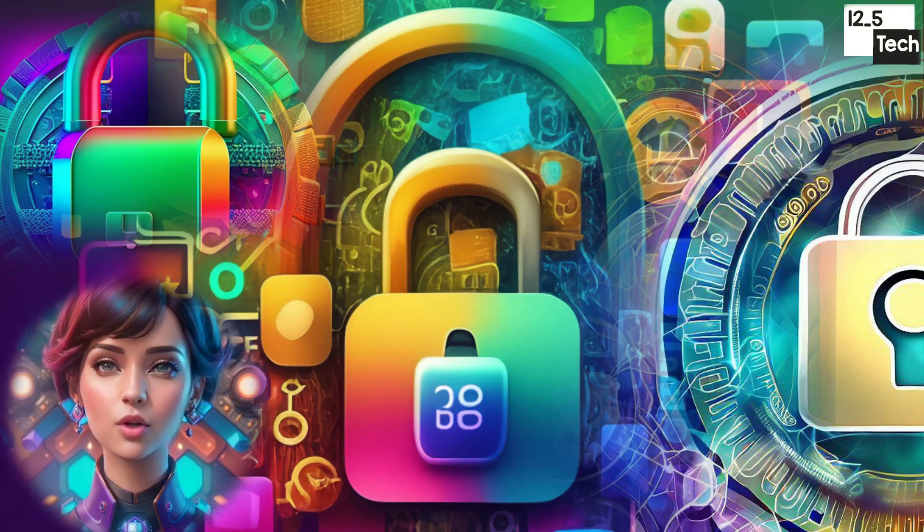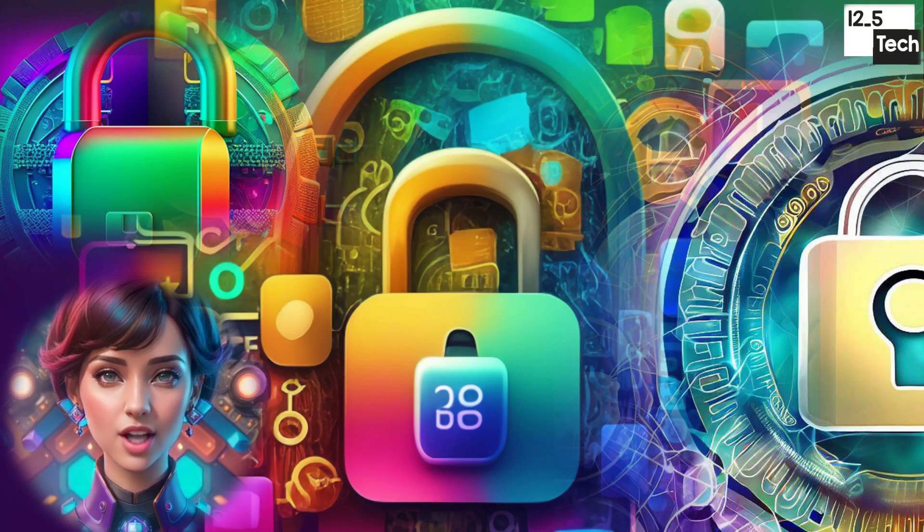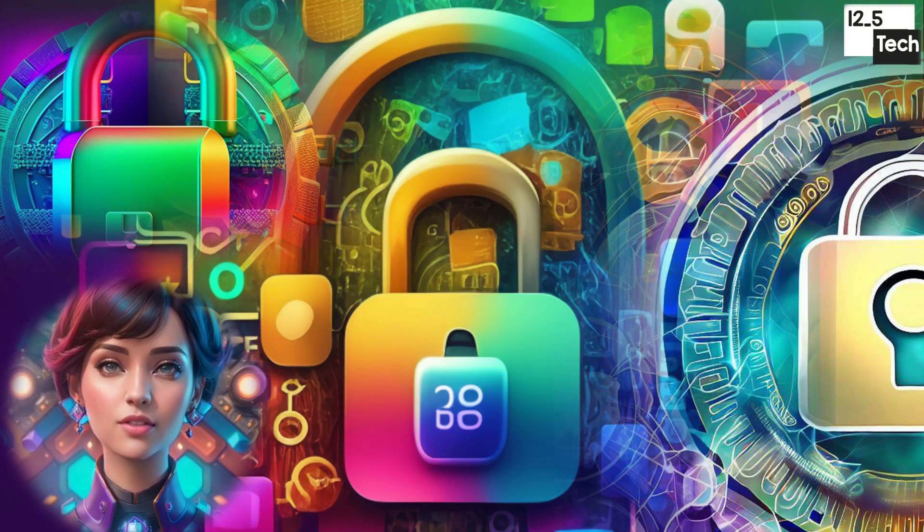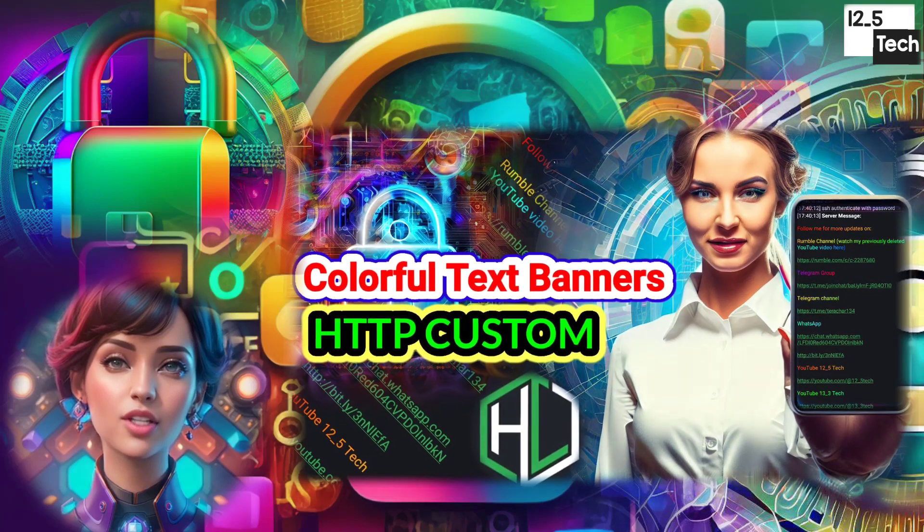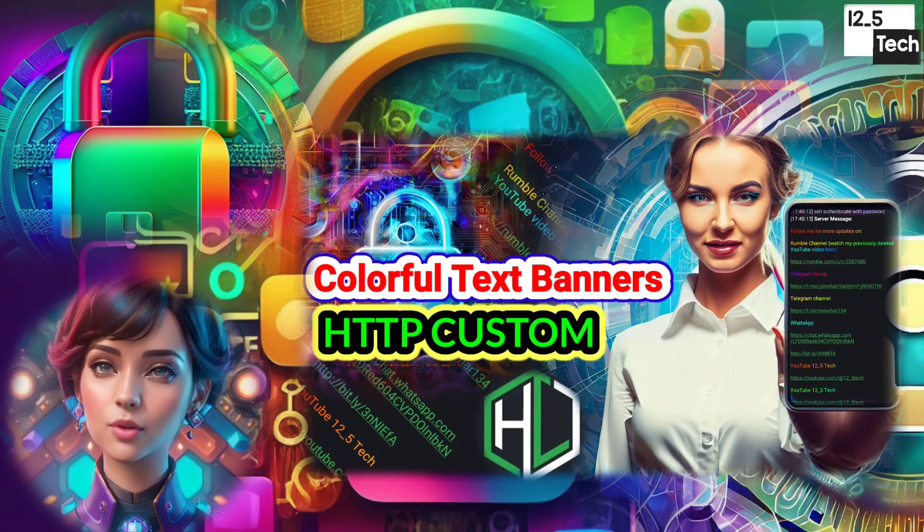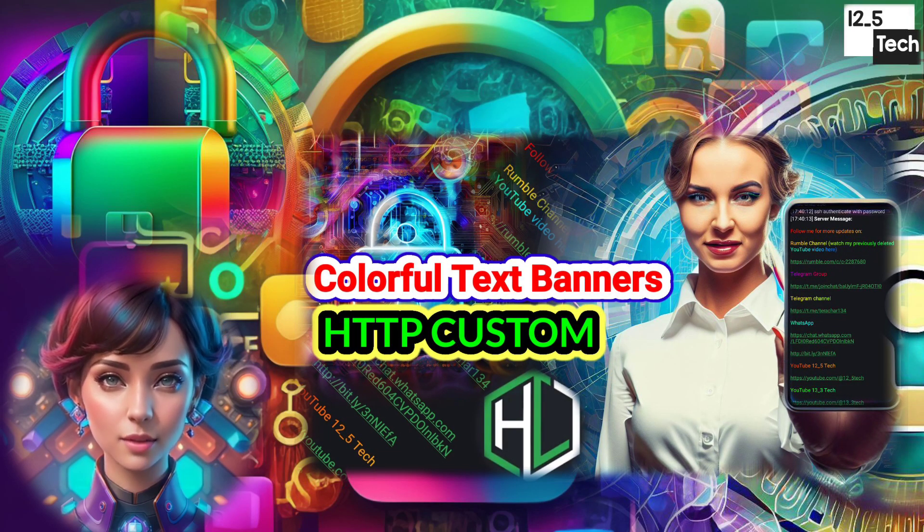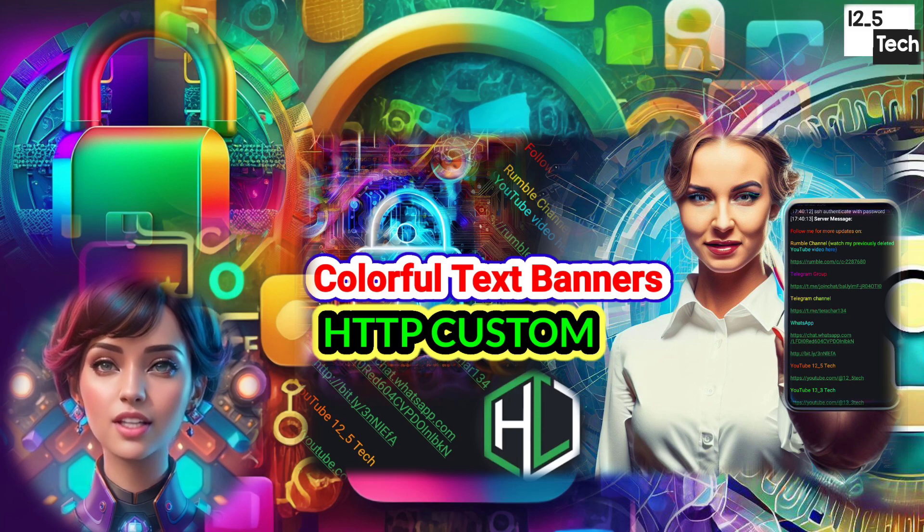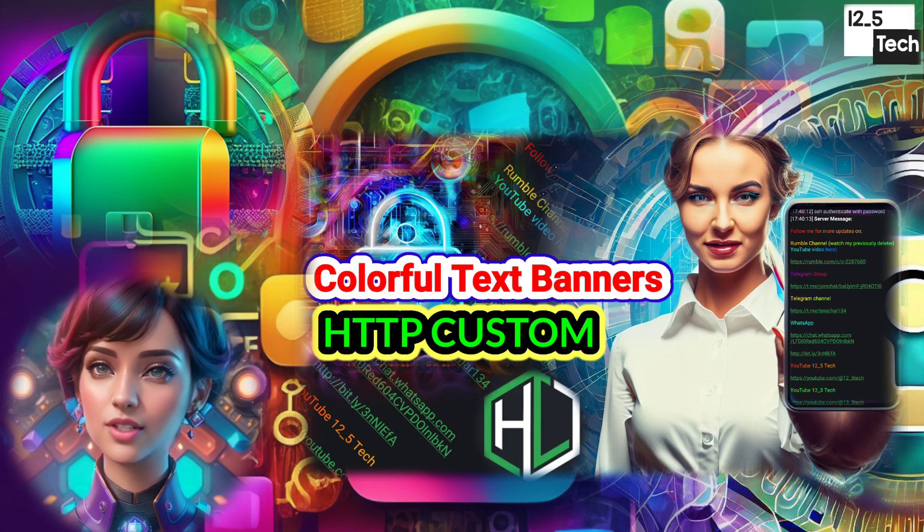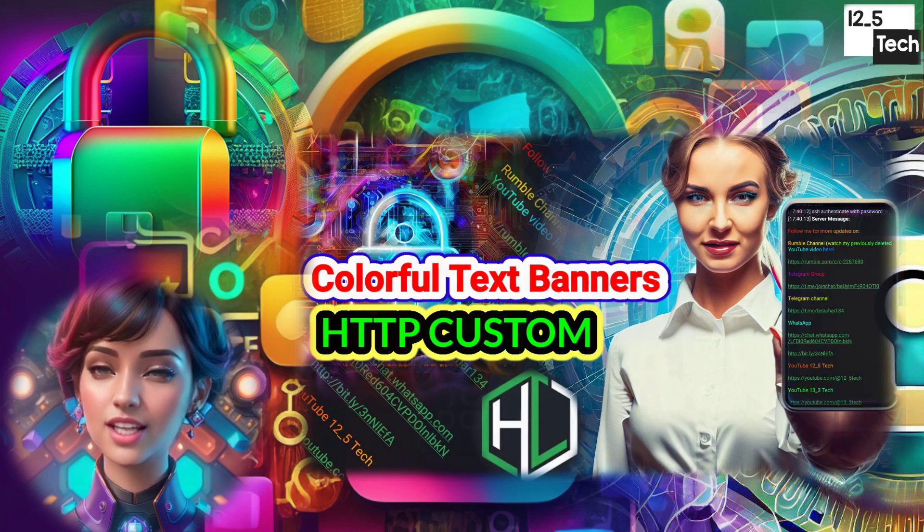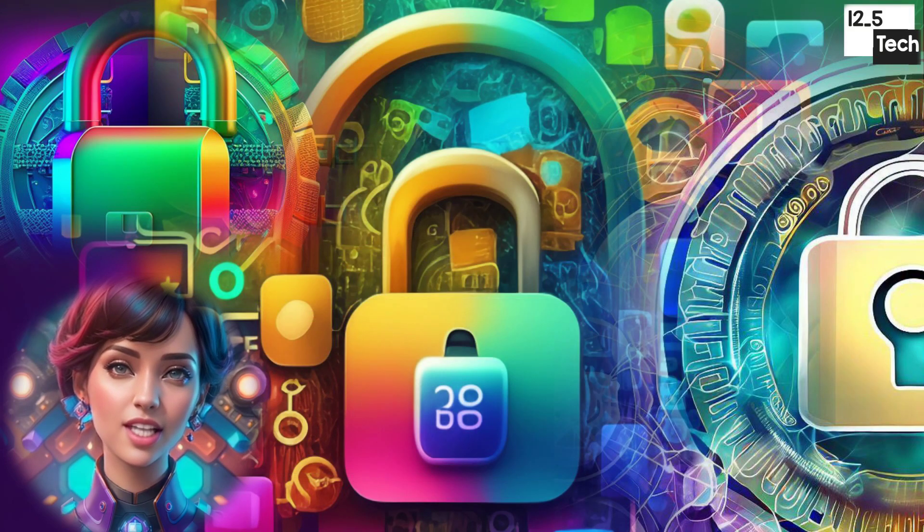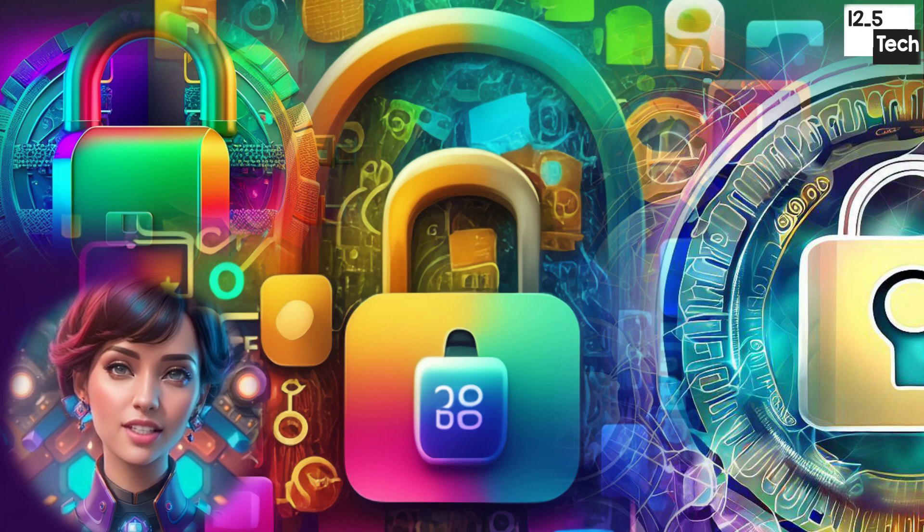Hey there! Welcome back to our channel. In today's tutorial, we'll explore the fascinating world of customizing your browsing experience by creating and adding colorful banners text on HTTP Custom. Get ready to add a personal touch to your VPN setup. Let's jump right in.